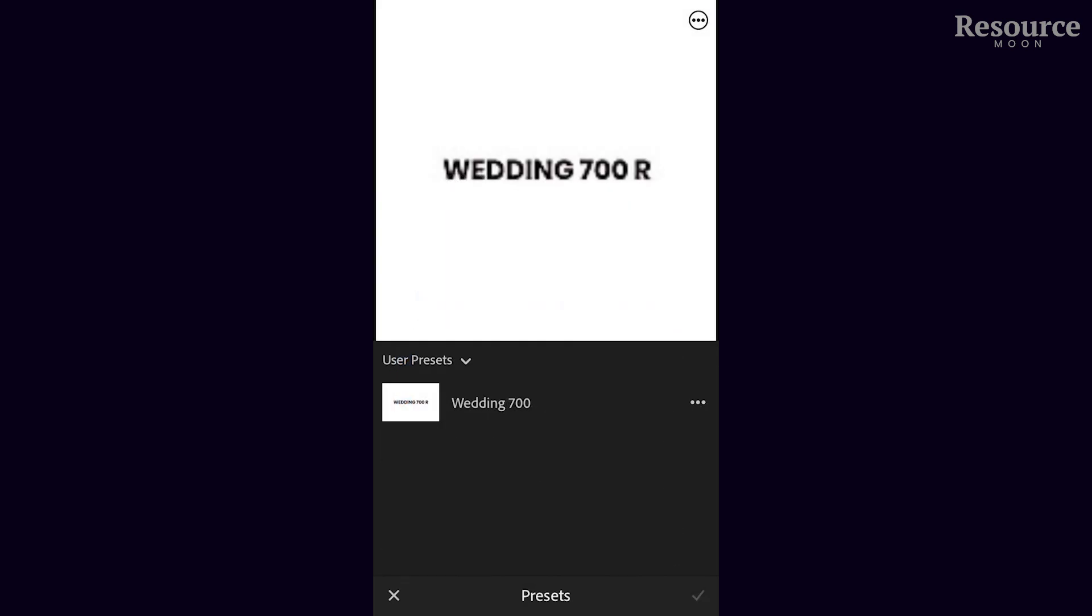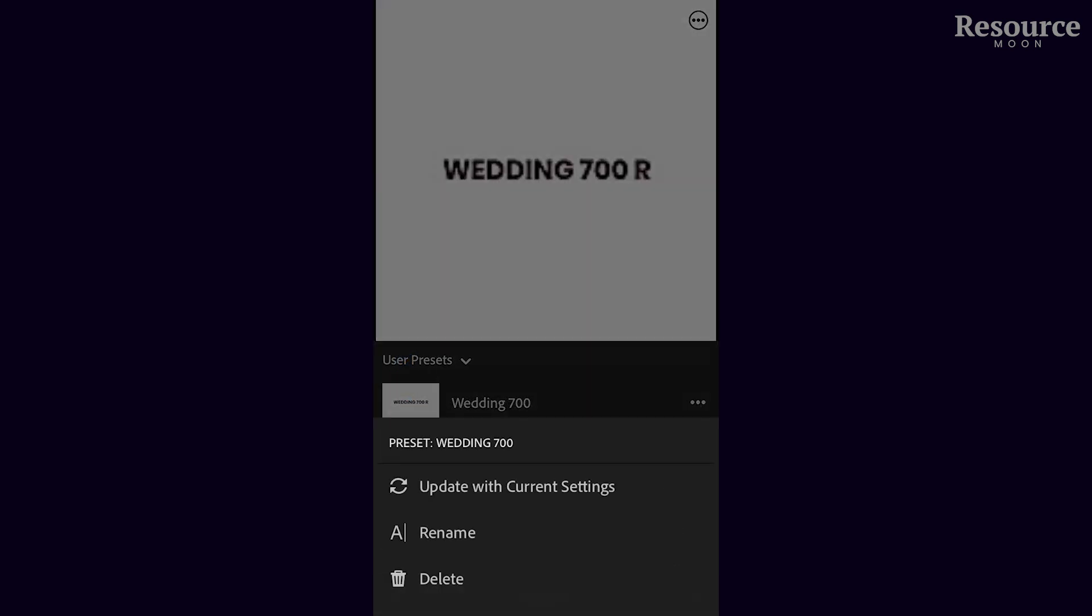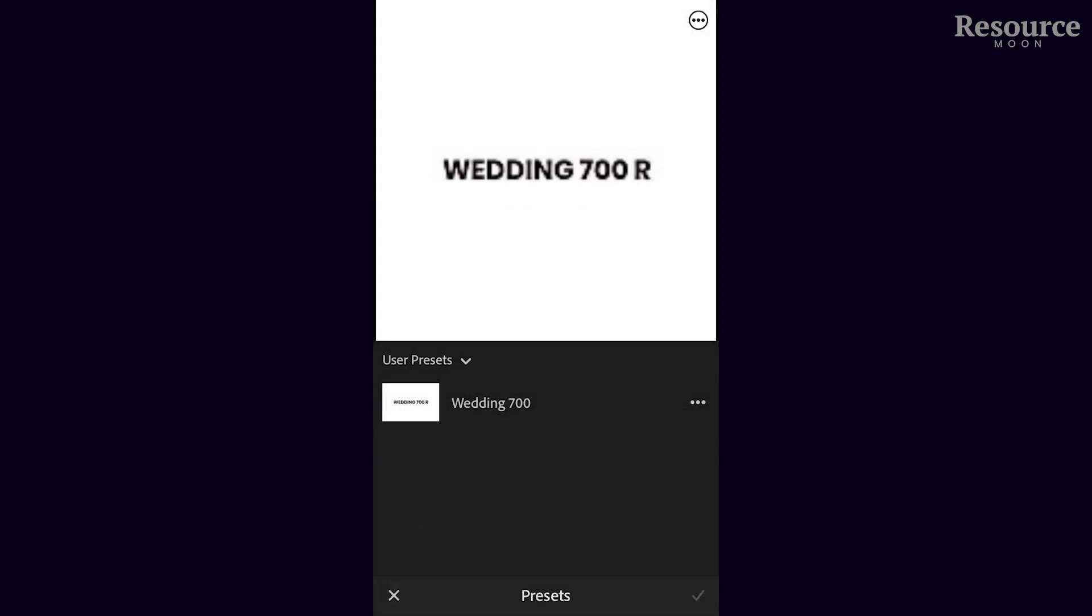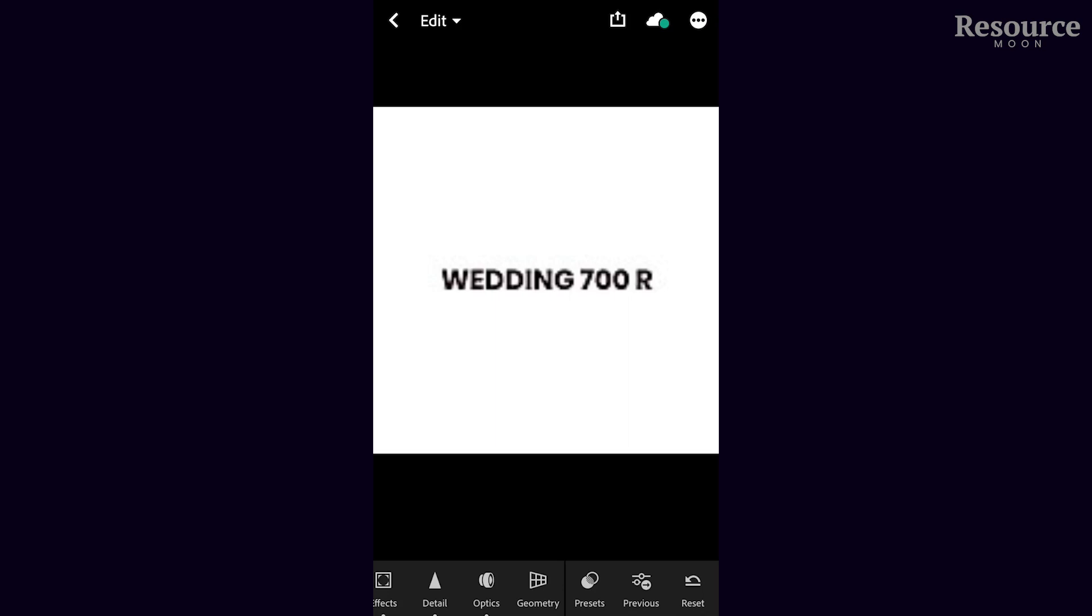As you can see, it's already saved in the new user presets. Now we're going to go back and import a random photo to showcase that it works.